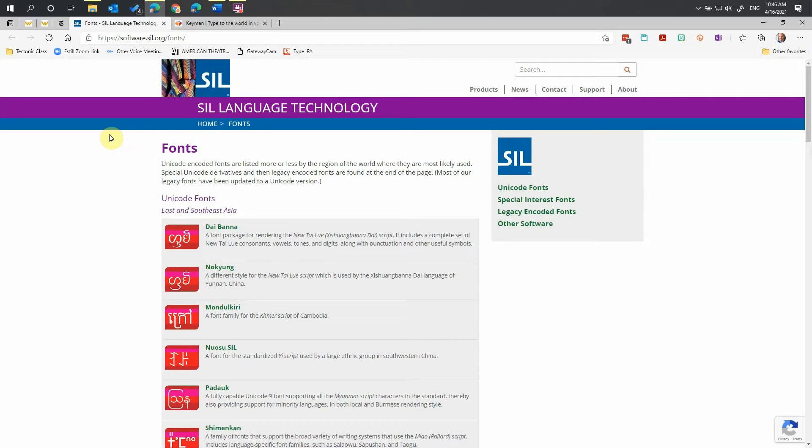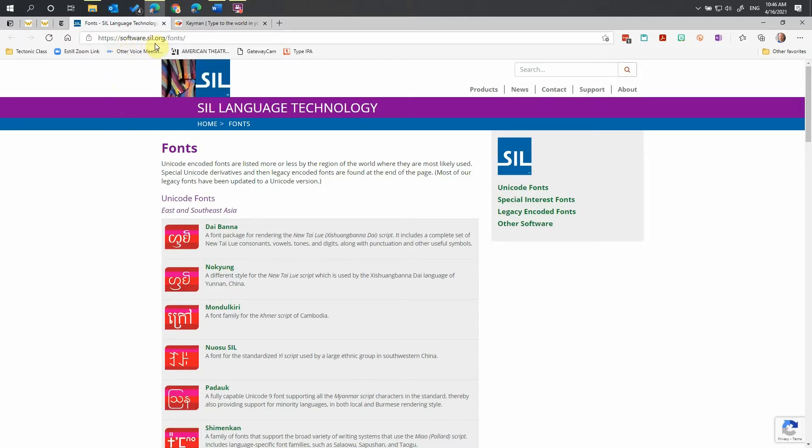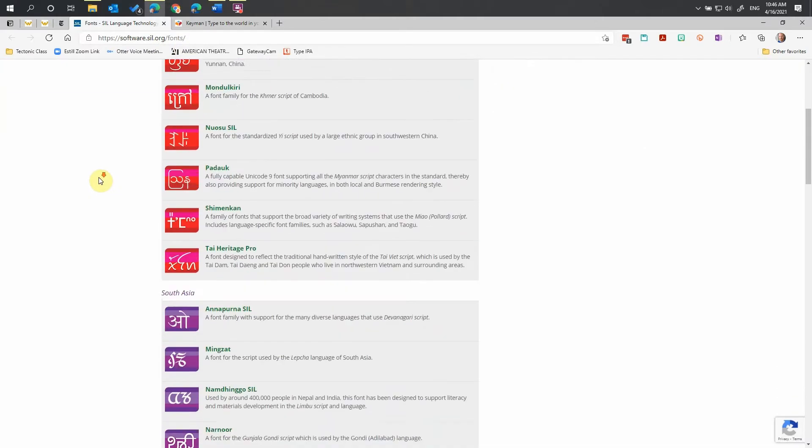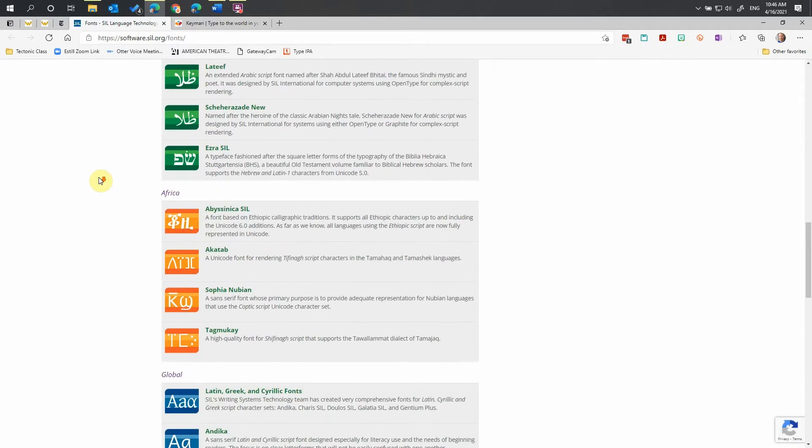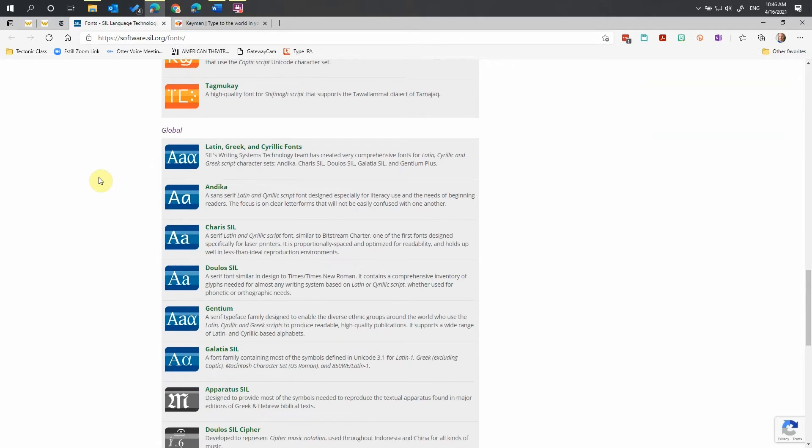First, we're going to download the necessary installation programs. Navigate your browser to the Summer Institute of Linguistics at the URL software.sill.org slash fonts. Once that page opens, you're going to scroll down to global and will find fonts that generally cover the world's languages.